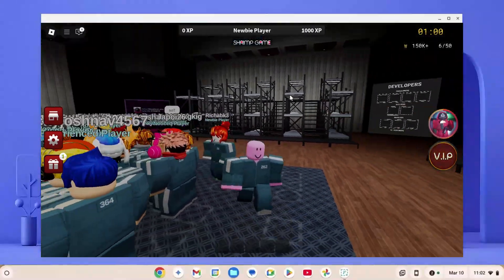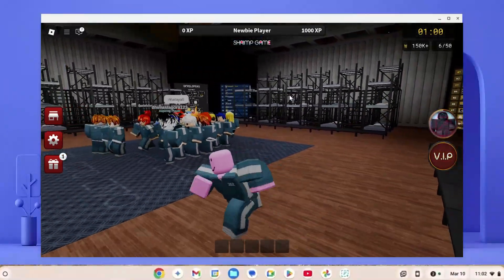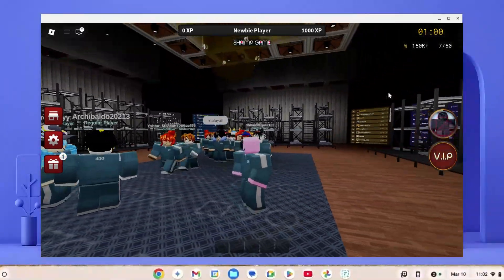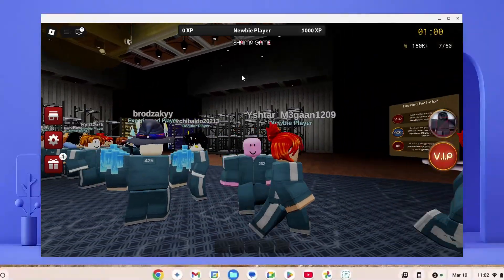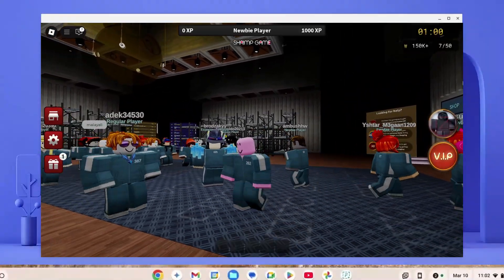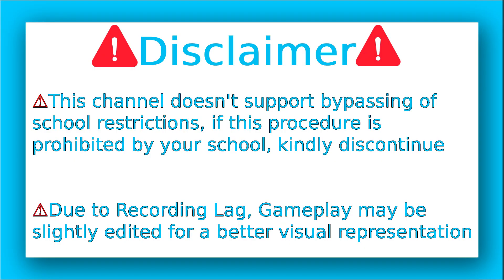As you can see, I'm playing Roblox on my school Chromebook right now. In this video, I'm going to show you seven different methods how you can play Roblox on your school Chromebook. Let's get right into it.